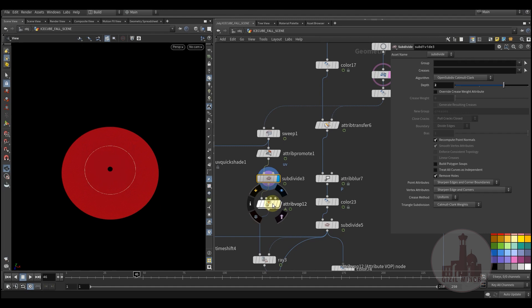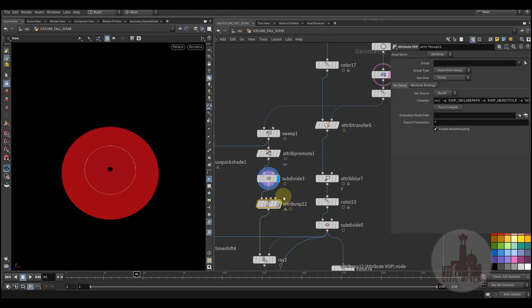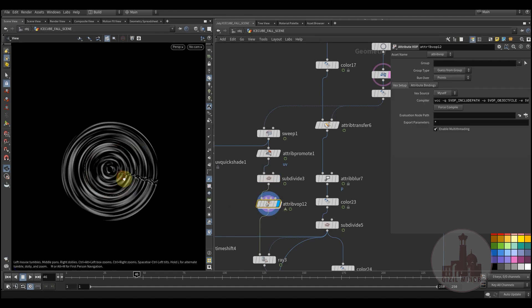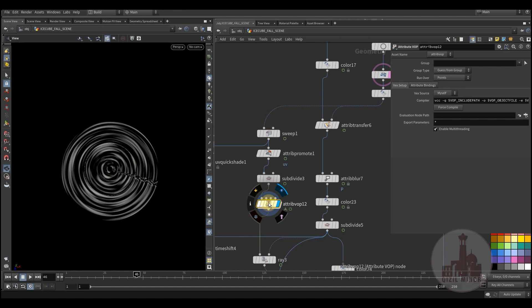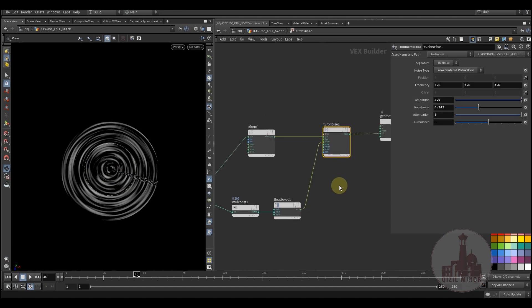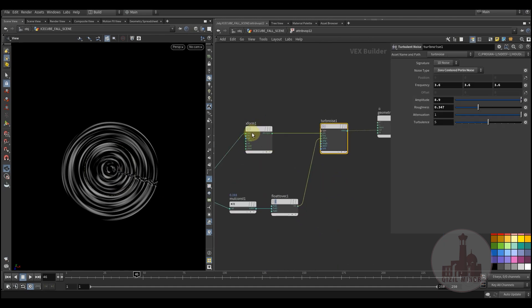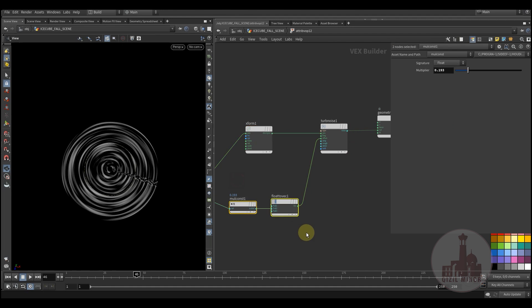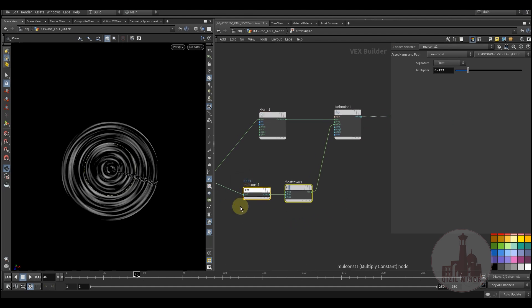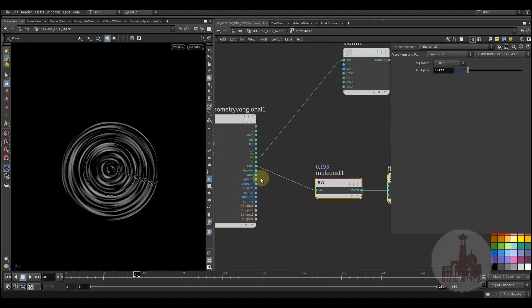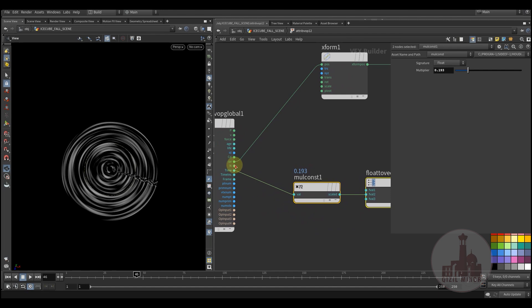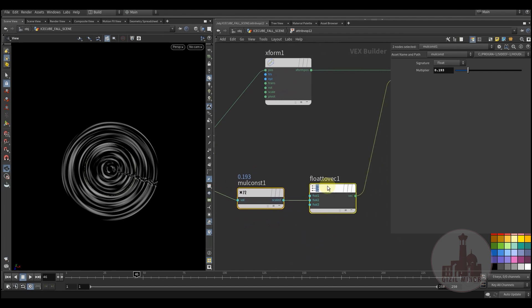I'm promoting my UV's to points and then again subdividing to have more pronounced texture. Here I'm applying a noise texture with some scale controls and also I'm adding some animation to my noise by using a time.